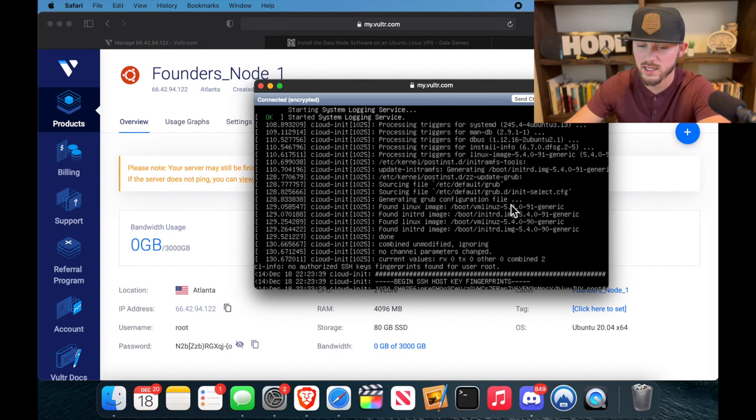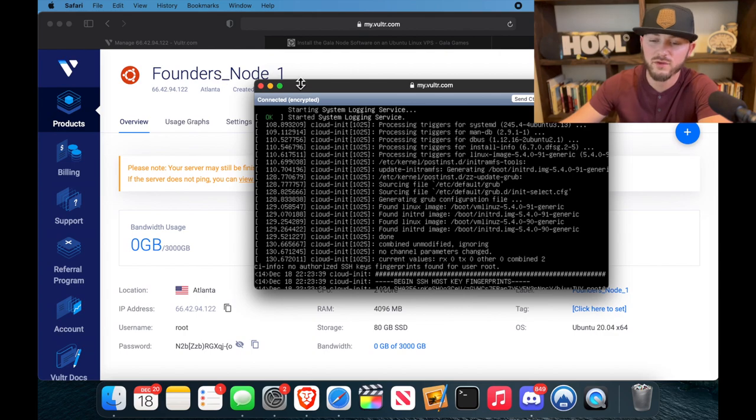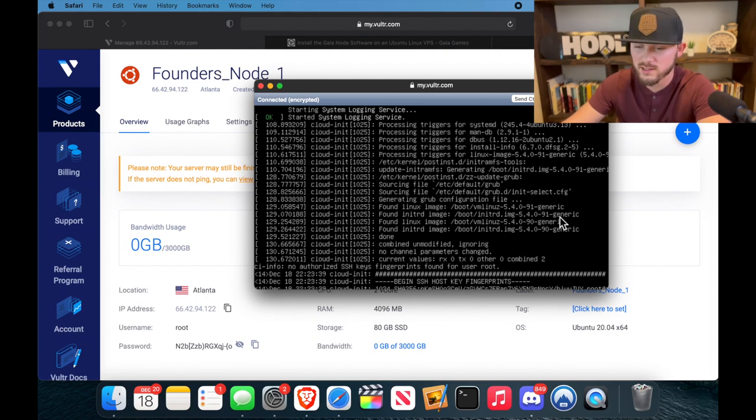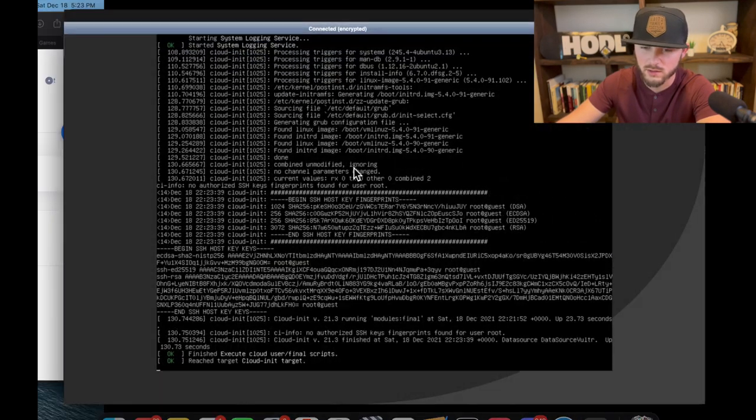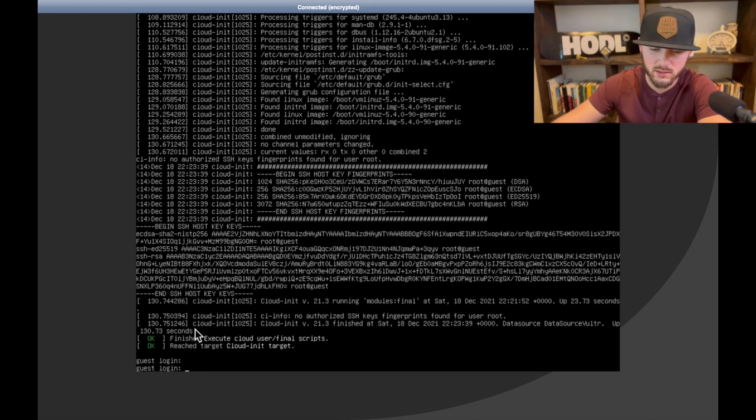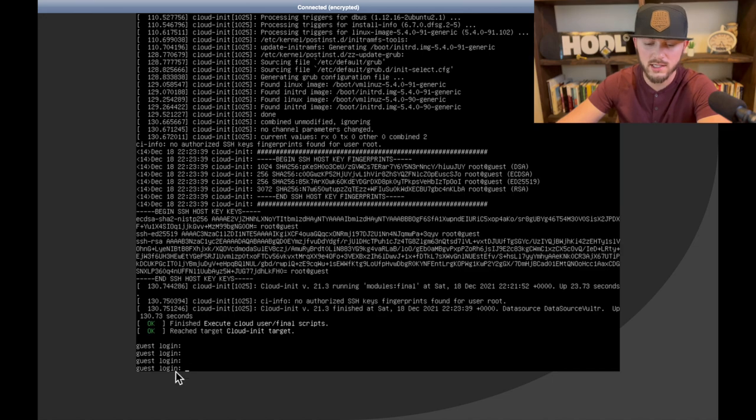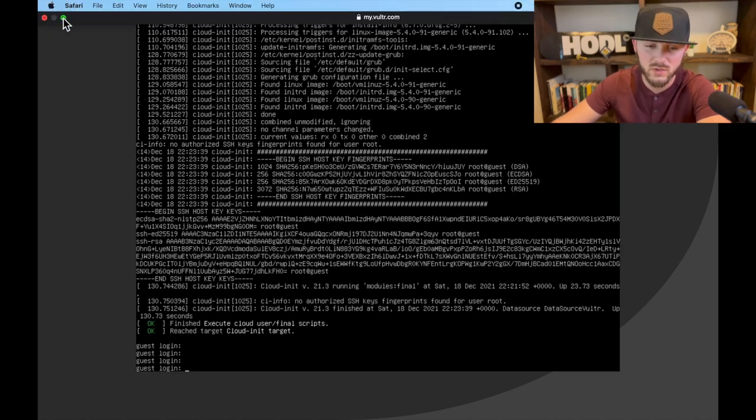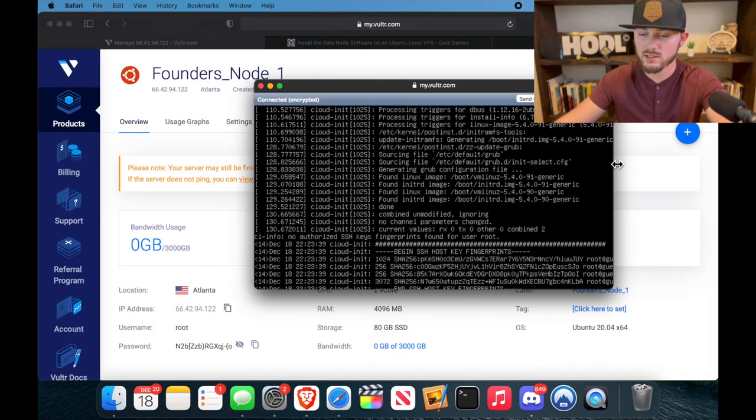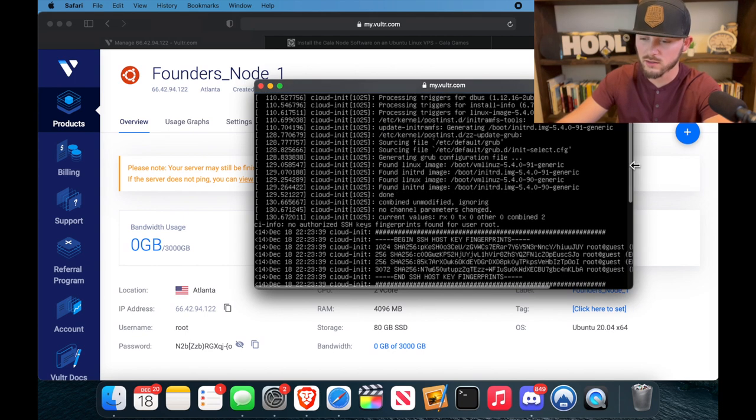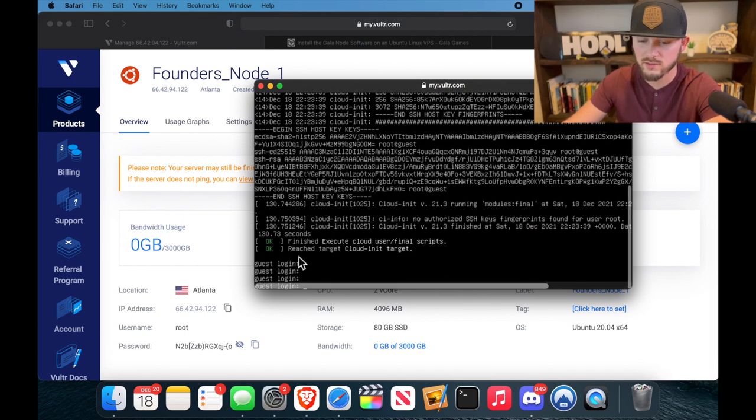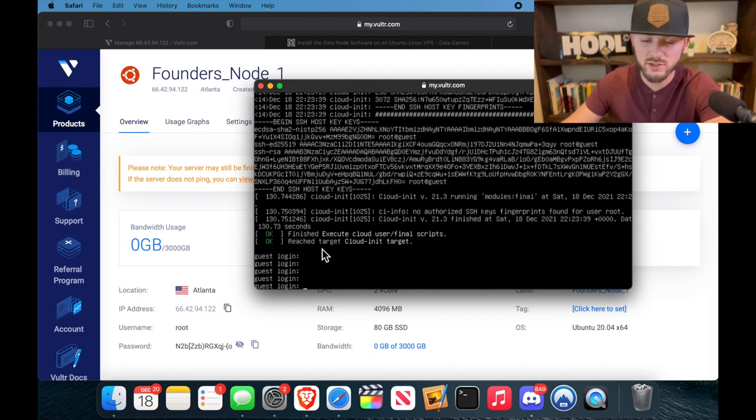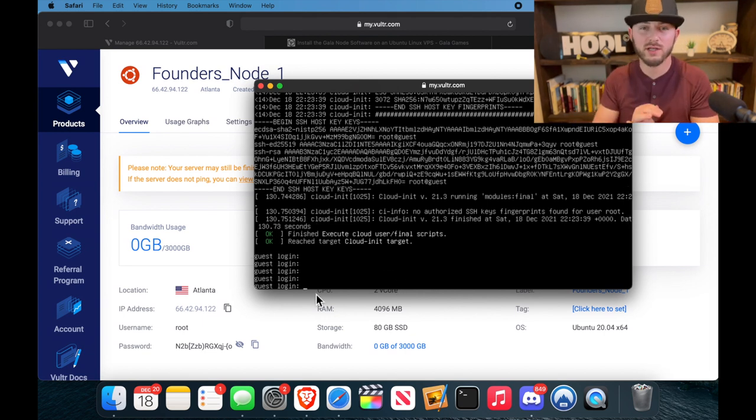All right, so let it process in all these files, and then in just a second we'll need to log in to our server. Now if your window is small like this, sometimes it cuts off the bottom, so it could be done already and just waiting on us. Yep, so if it's like that, just hit the enter key and you can see the guest login. So if your window is small like this, you can drag it over a little bit and then drag that down so you can see the bottom.